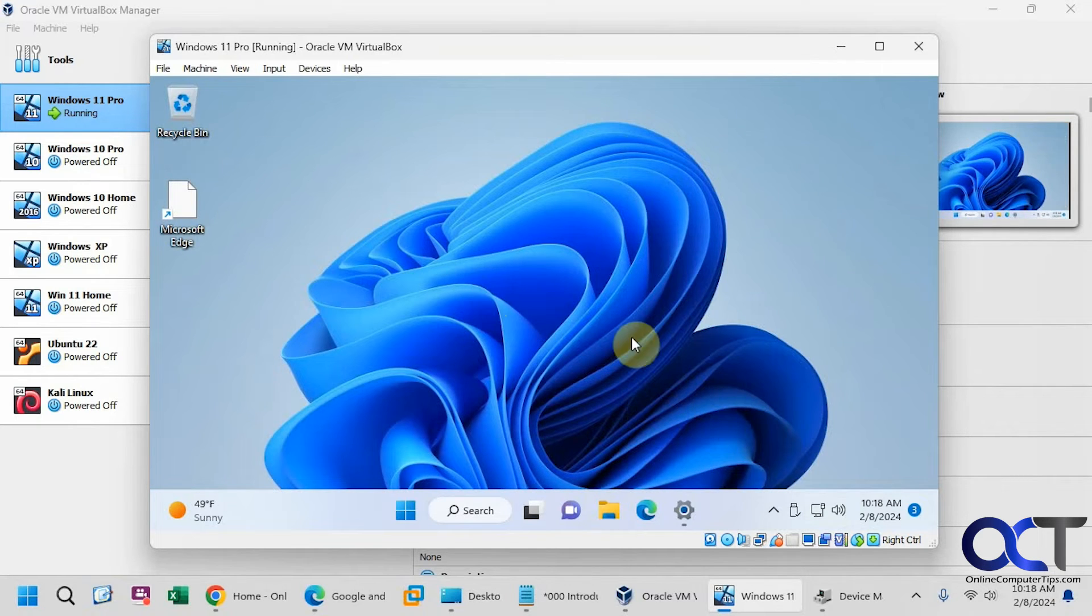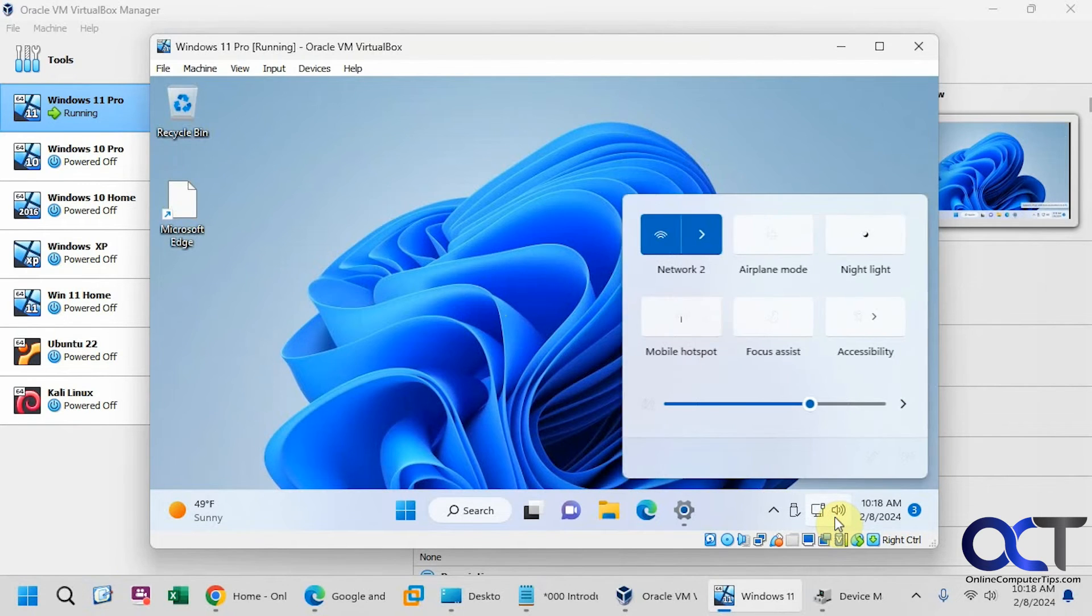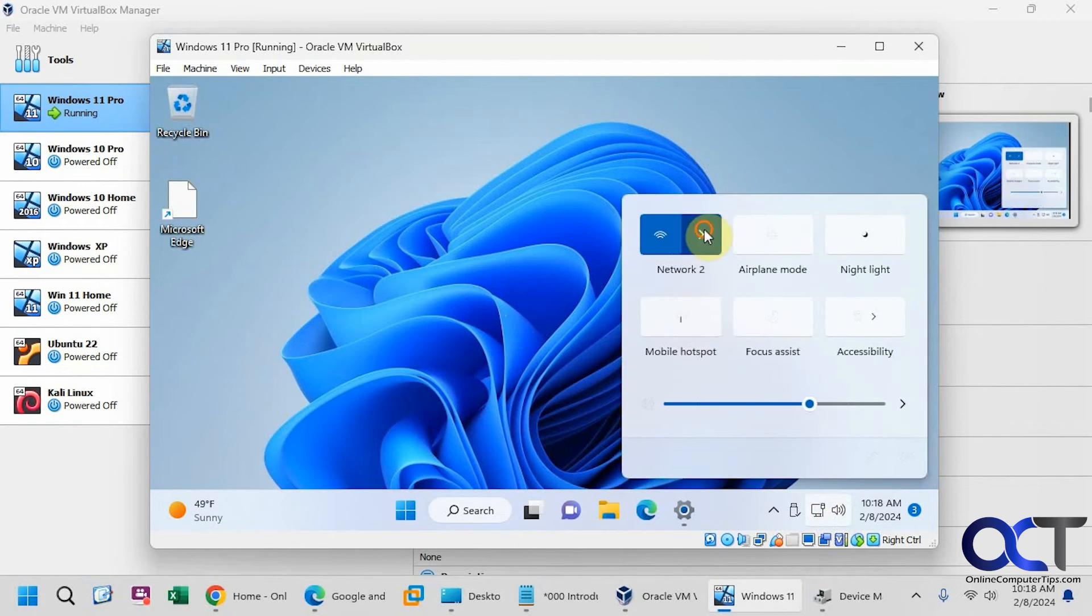All right, so now we have our virtual machine using a wireless adapter that's connected to the host right here.